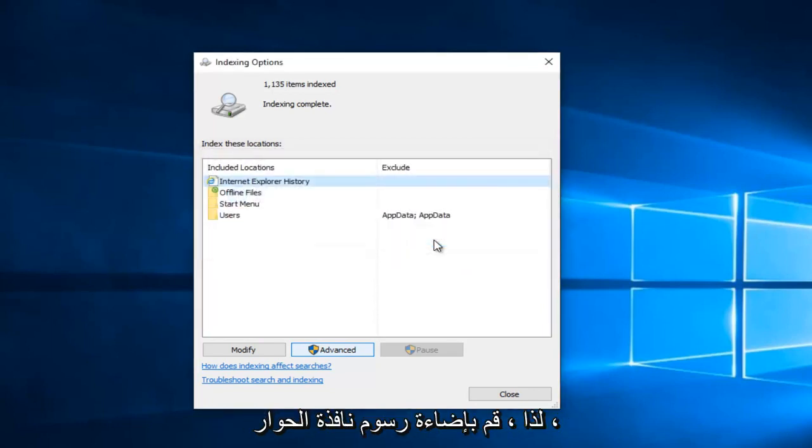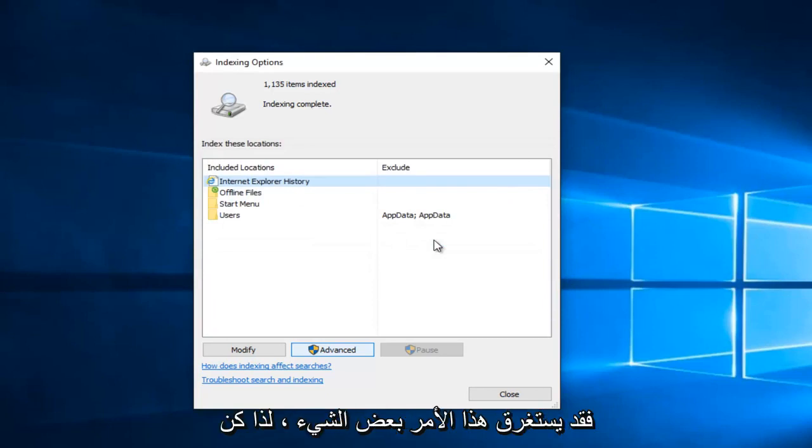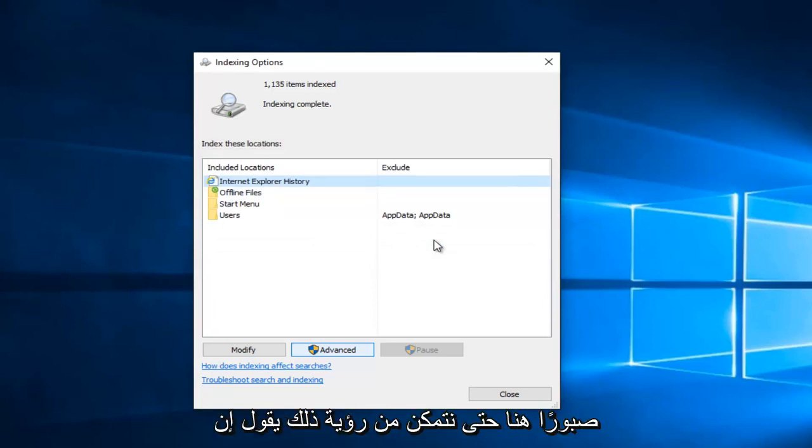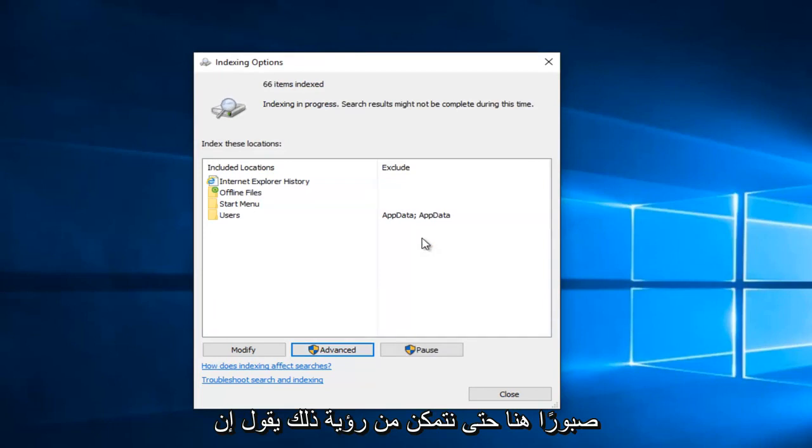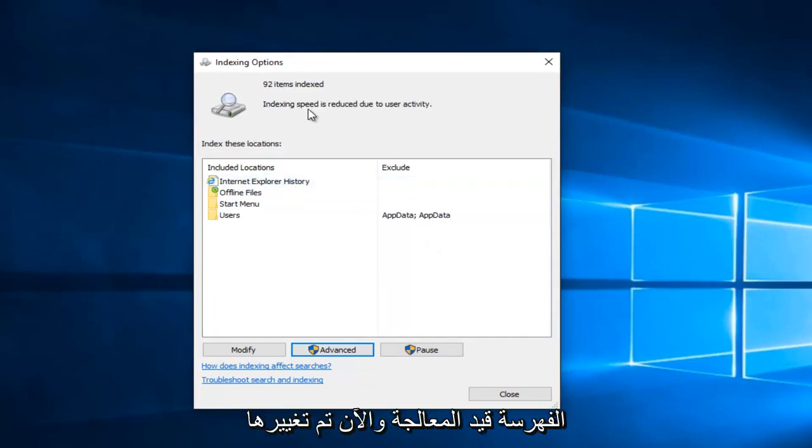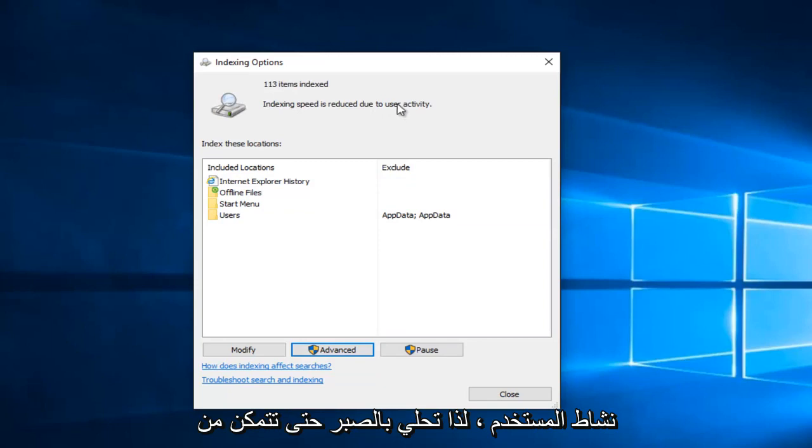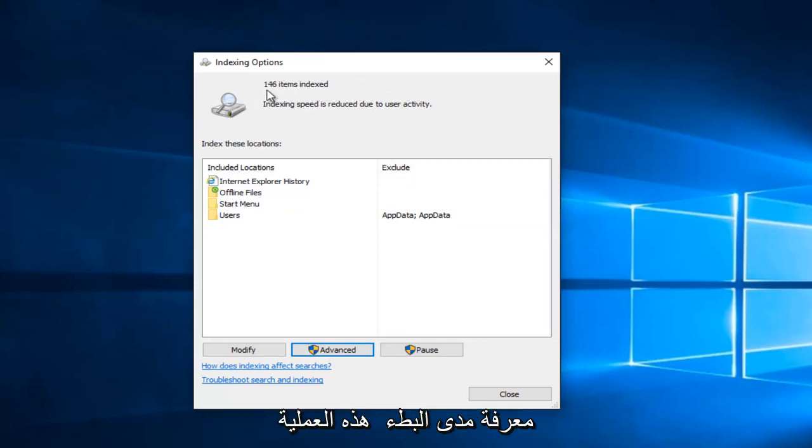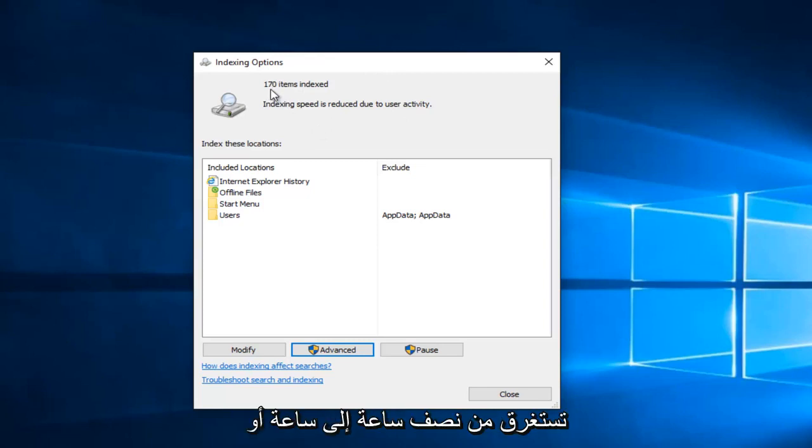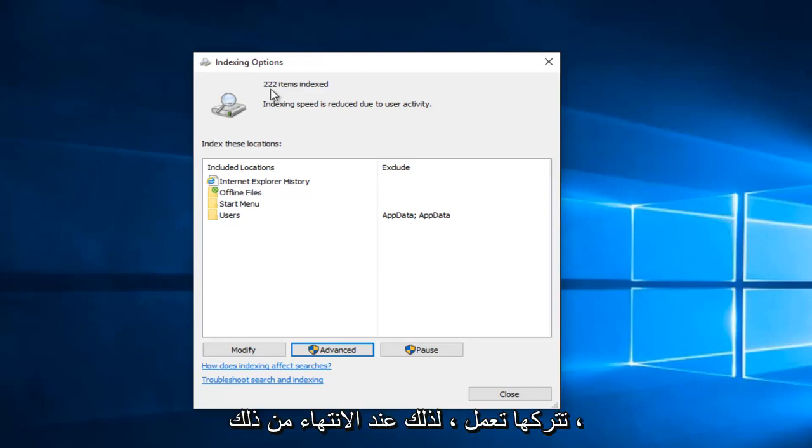Like the dialog window told us, this might take a little bit. Just be patient here. We can see that it says indexing in process and now it's changed to the indexing speed is reduced due to user activity. Just be patient. You can see how slow this process is. A good half hour to an hour or even more. Just be patient with it and just let it run.